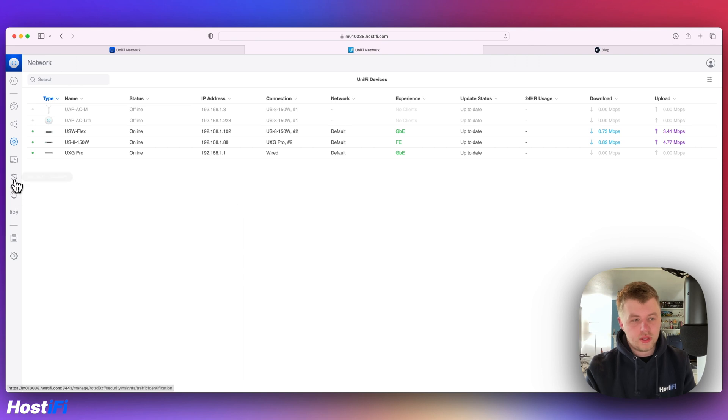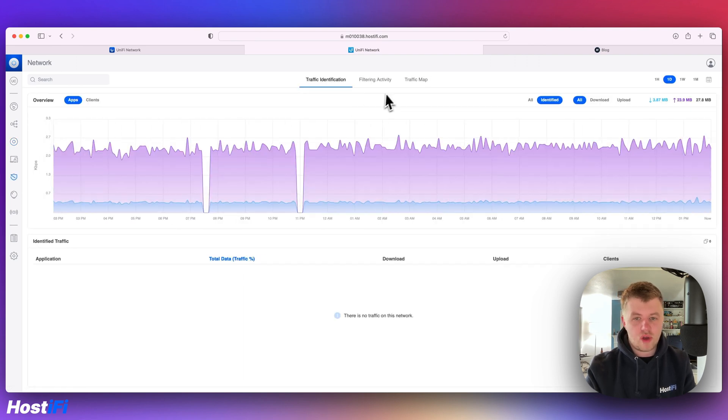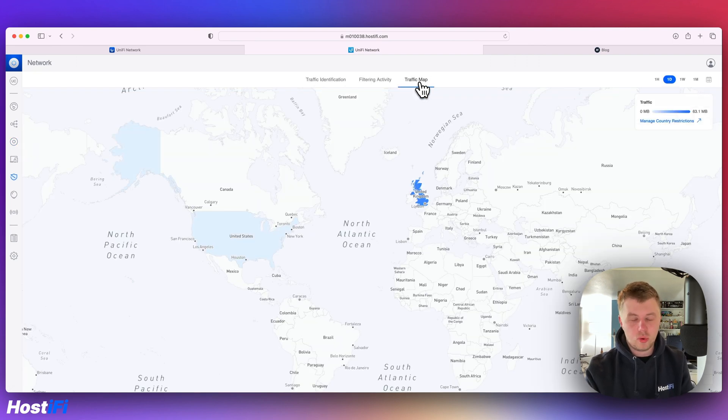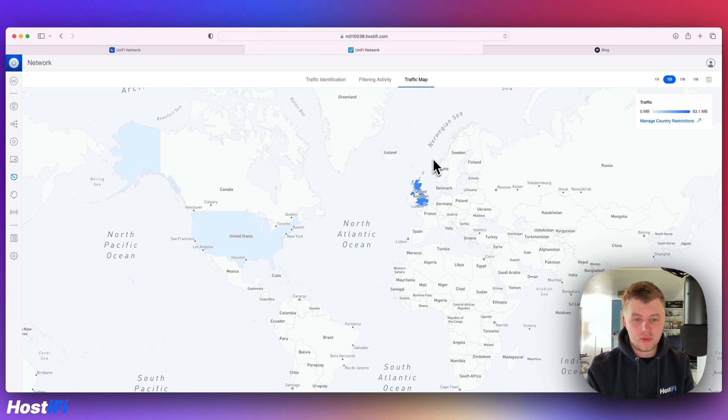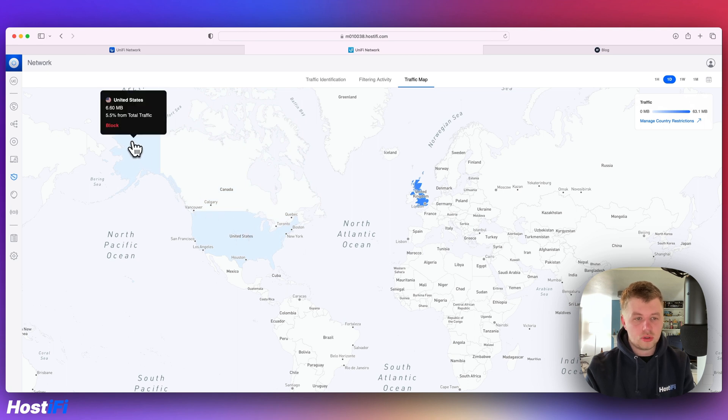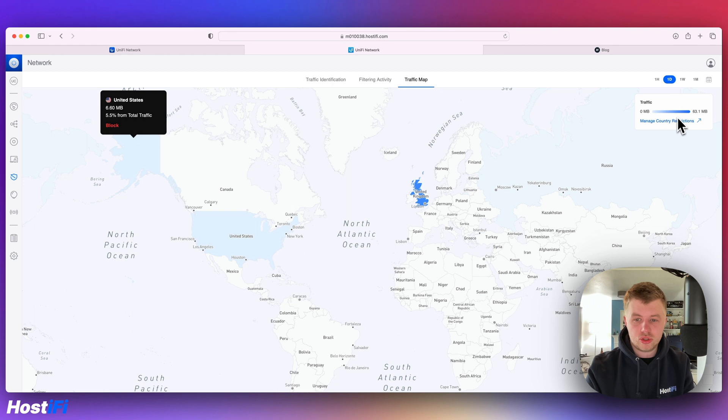Next feature is the traffic map. This feature was available on previous versions of UniFi. For some reason, it got removed, but it's now back. It gives you a nice way to view what traffic's coming from where, and you can go ahead and block it in the managed country restrictions.